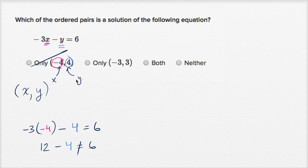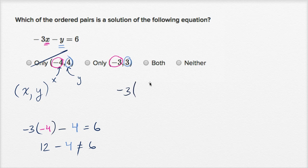So let's see negative three comma three. We can do the same thing here. Let's see what happens when x is equal to negative three and y is equal to positive three. We substitute back in and get negative three times x — now we're going to try x being equal to negative three — minus y, where y is positive three.